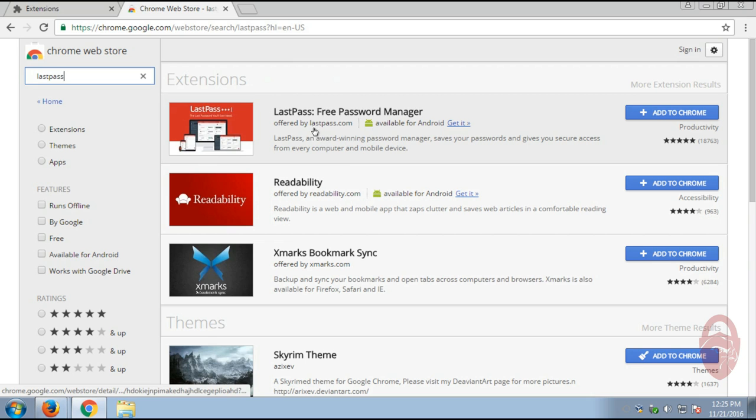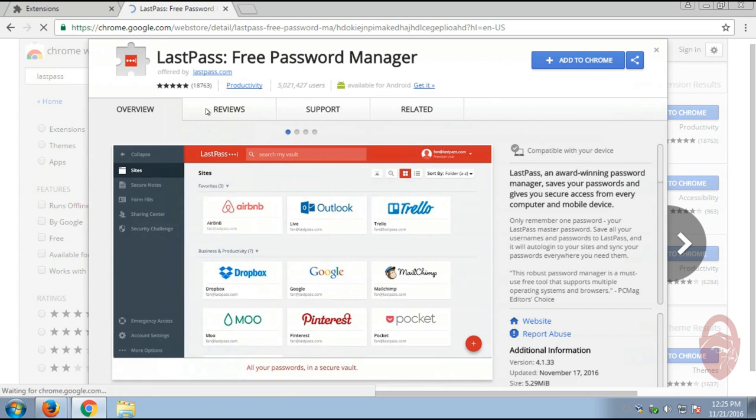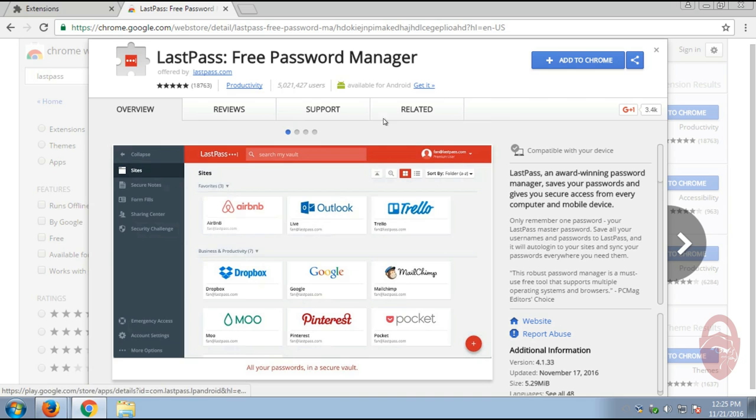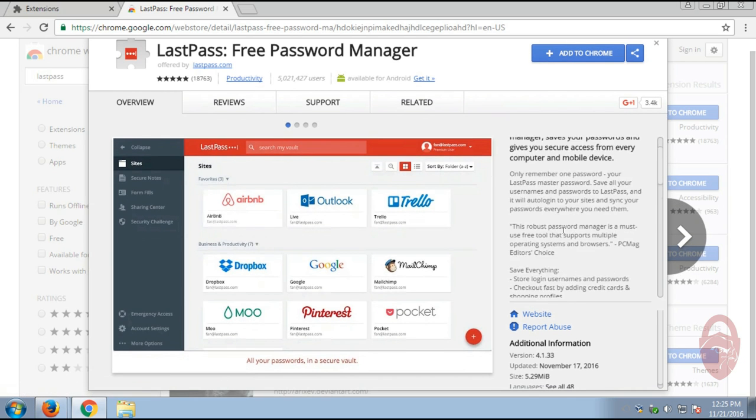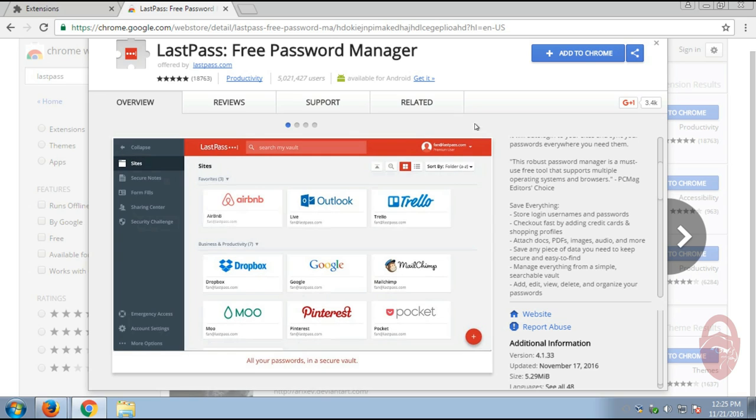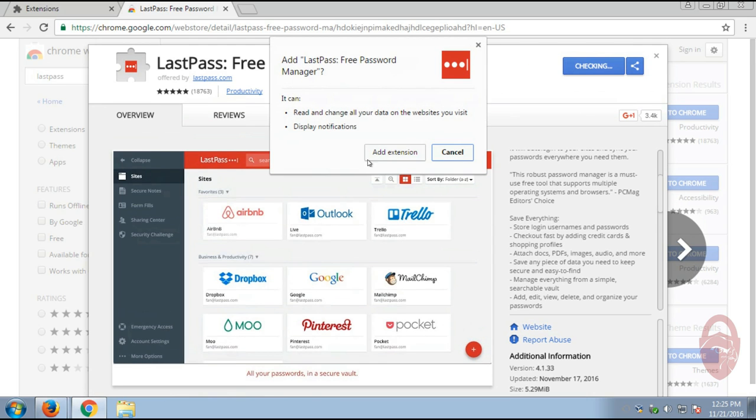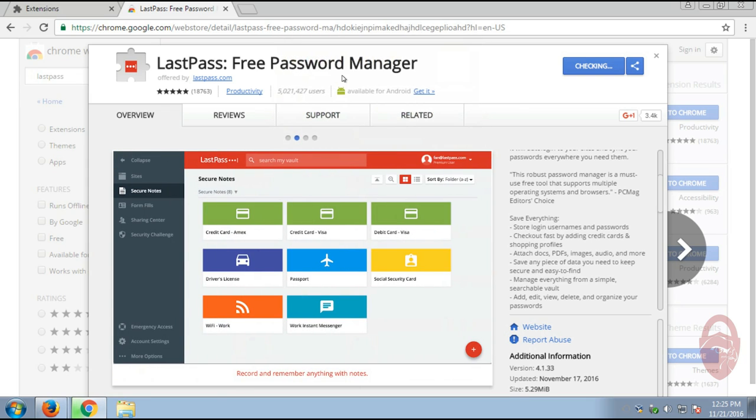Okay. And it'll be the top one here. What we want to do is we want to click on it so we can get some more information. You want to make sure that it's offered by LastPass.com. There's also some reviews and some additional information. And you want to click Add to Chrome. Add Extensions.